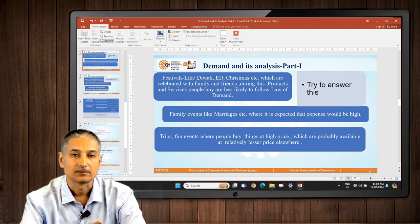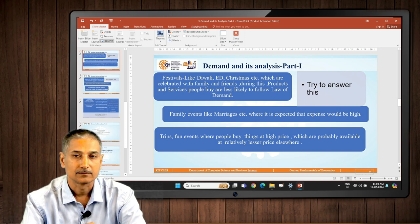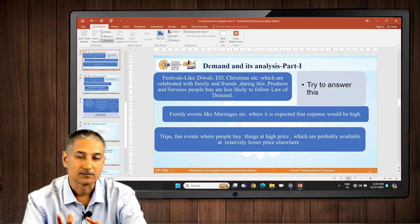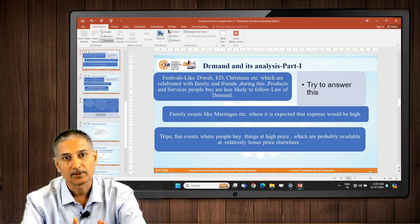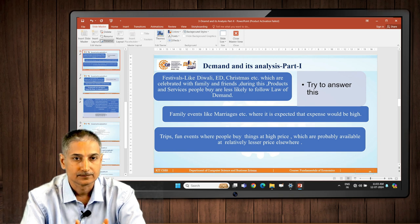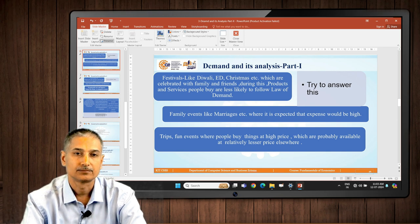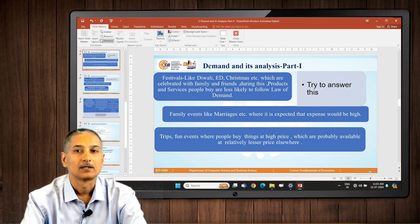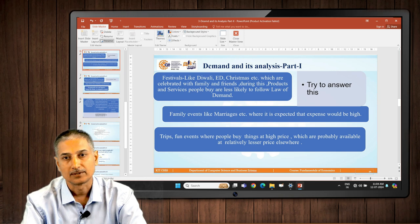Try to answer at your end why this is happening. There are also family events like marriages and birthdays where the law of demand is not followed, because you are determined to spend money. Fun events, trips — going out hiking, biking, travelling, hotelling — you want to enjoy. In such events you have decided you are going to spend; you have made arrangements. Law of demand is not followed.